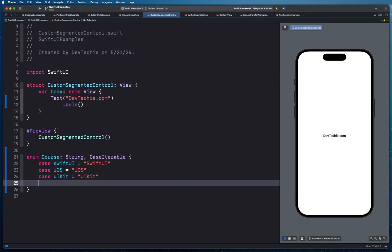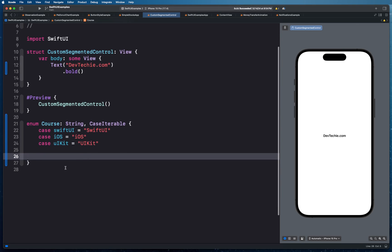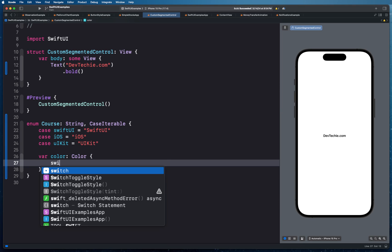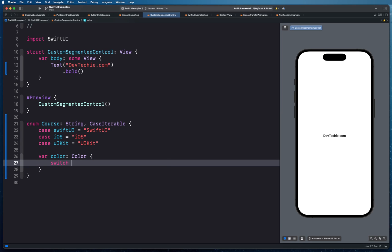Once we have the course options created, we're also going to select different colors. We'll provide a color property that returns a different color depending on which course has been selected. For that reason we're going to create a color property of type Color and put a switch statement on self.